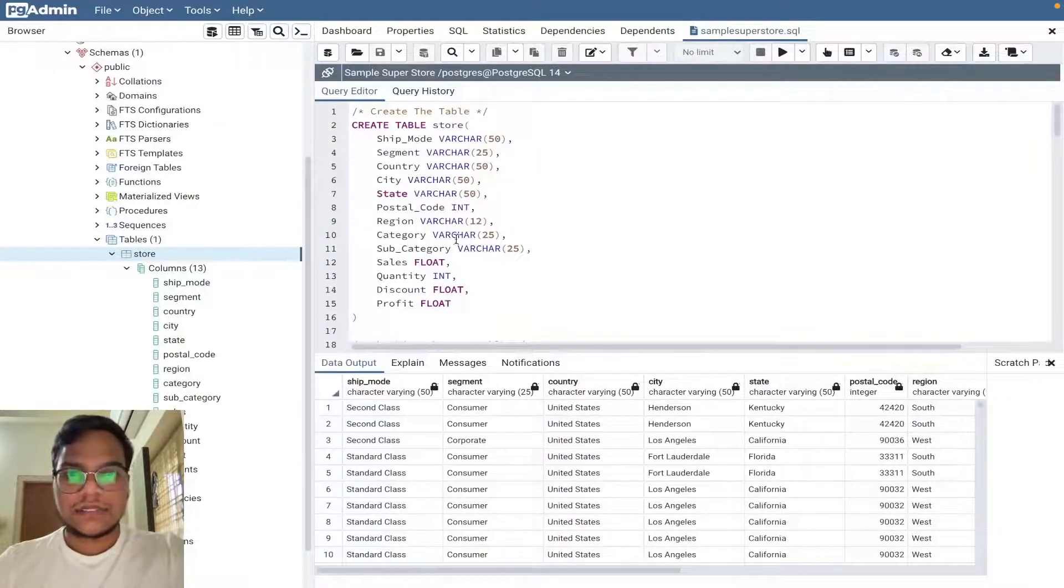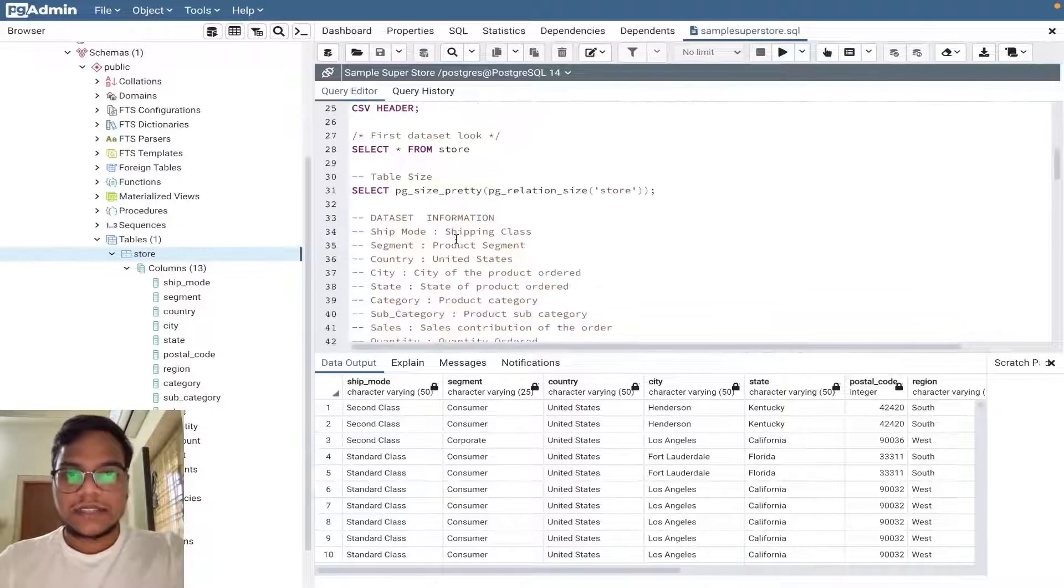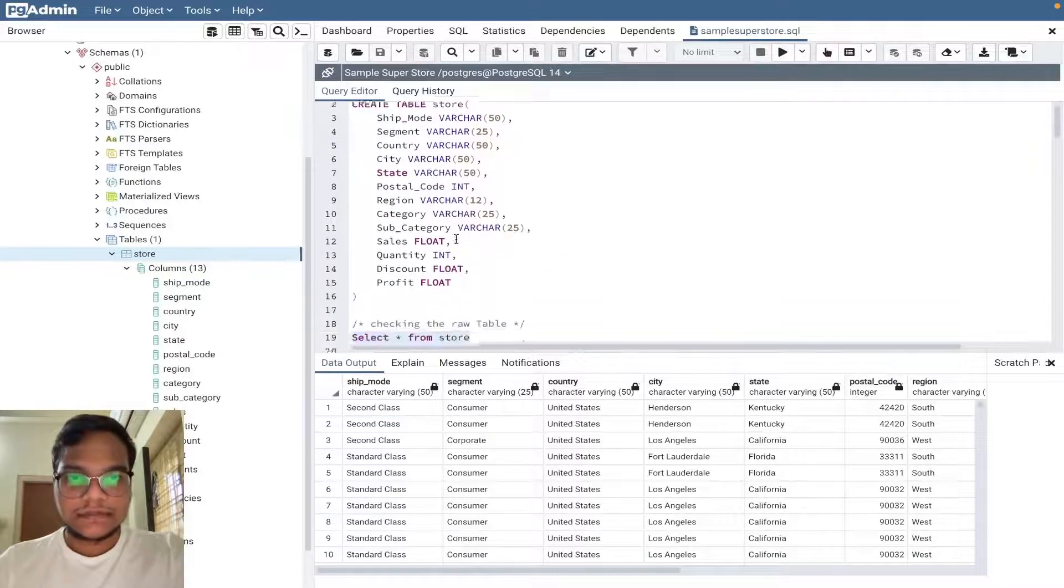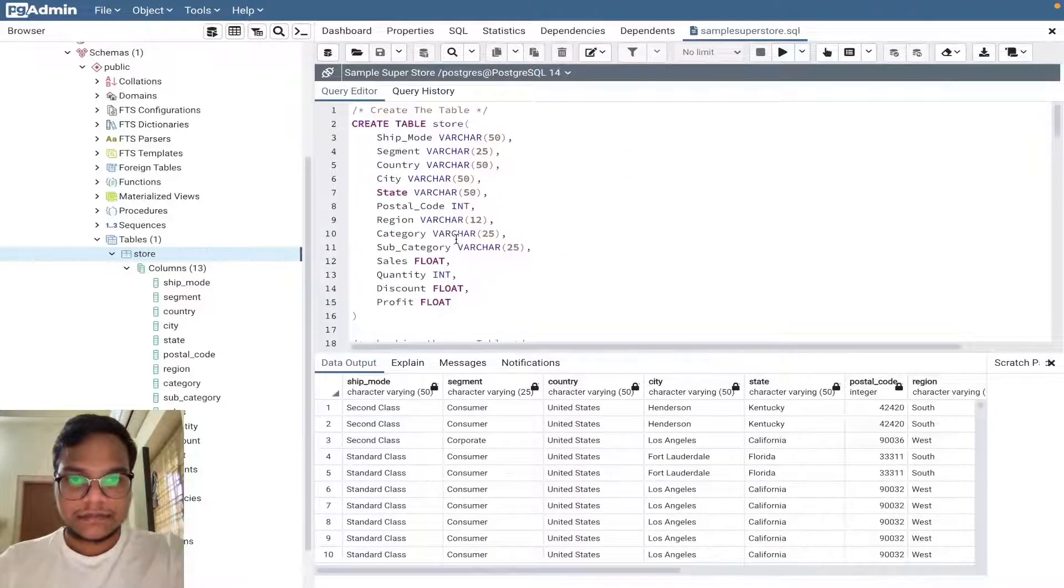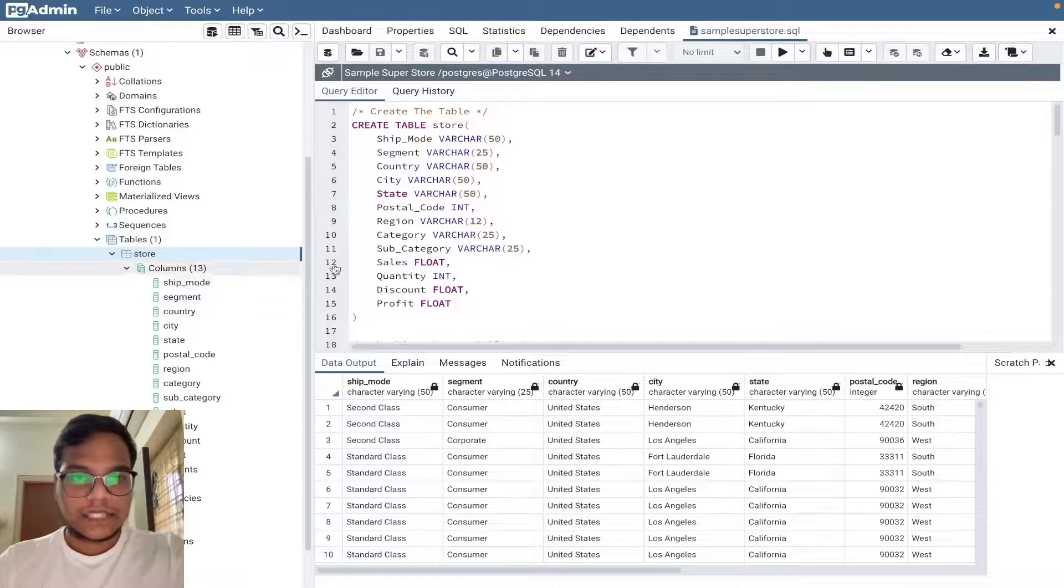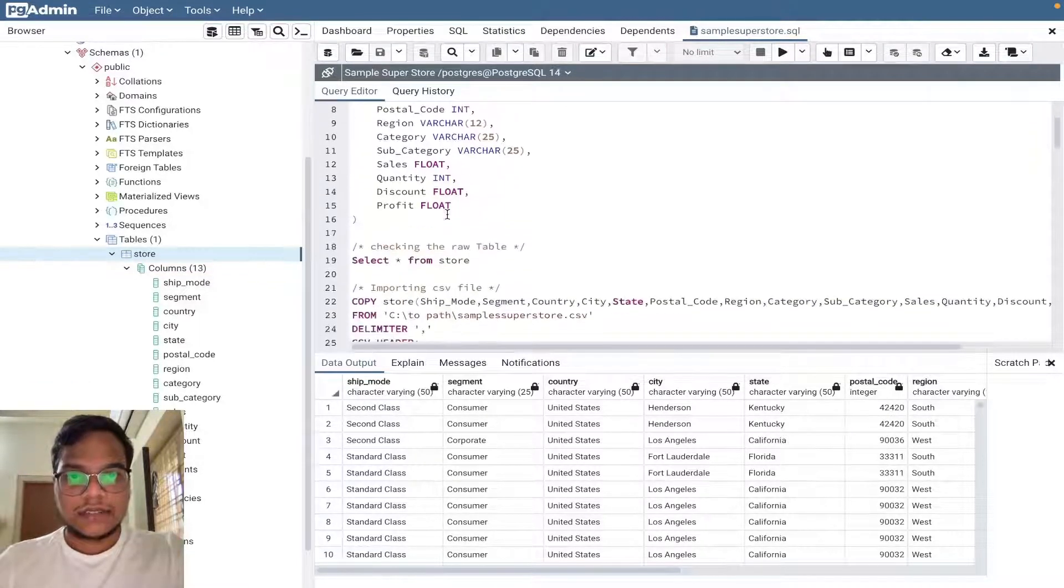This is SQL one. I just created a table called store.